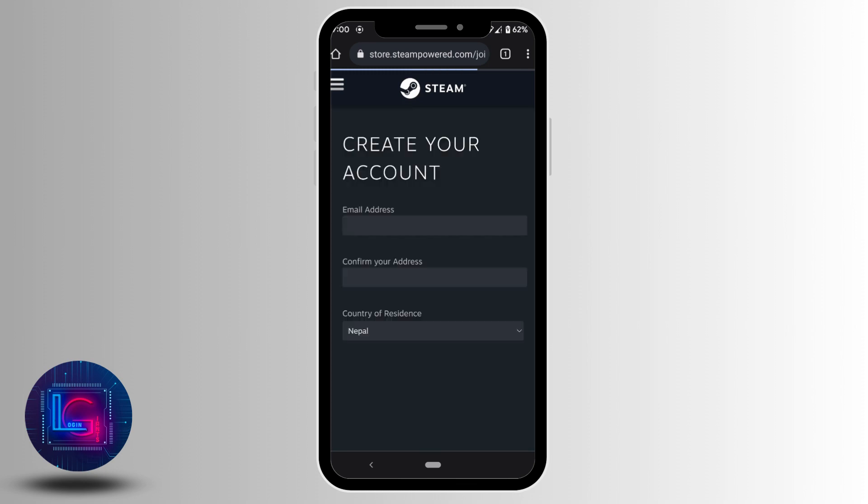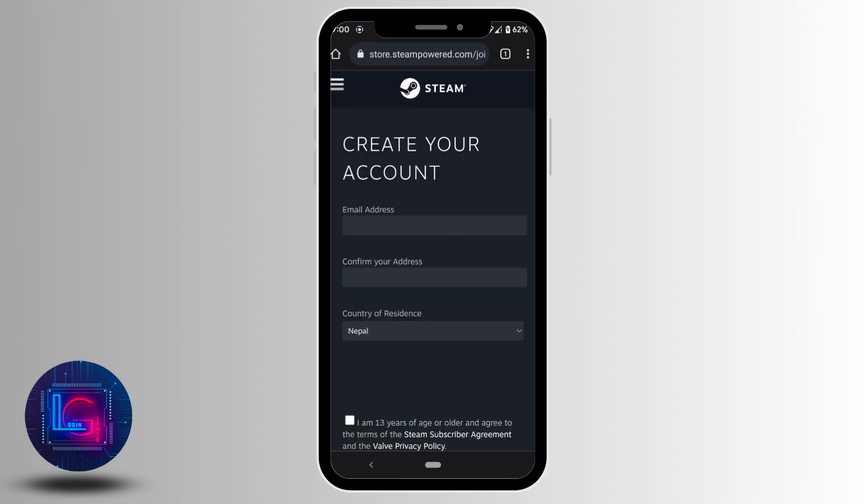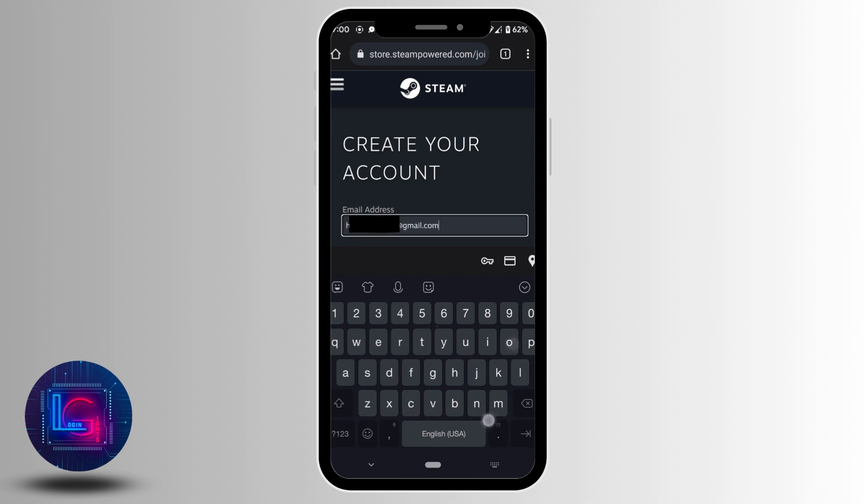It will take you to the page where you'll be able to create a steam account. So here the very first step is to enter your email address.